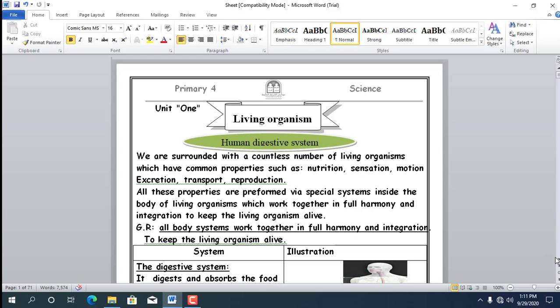So we started with the small brick which is the cell, and ended with the school which is our body. The definition of the cell: it is the smallest building unit of the living organism body. The body of living organisms is made up of a group of systems that work together in harmony to keep the human alive.